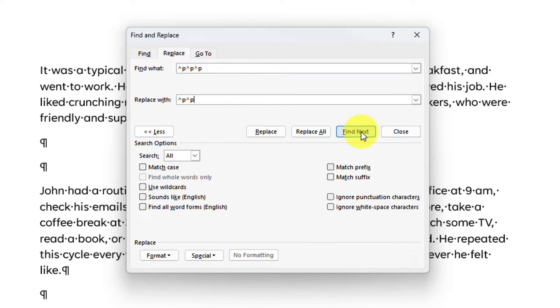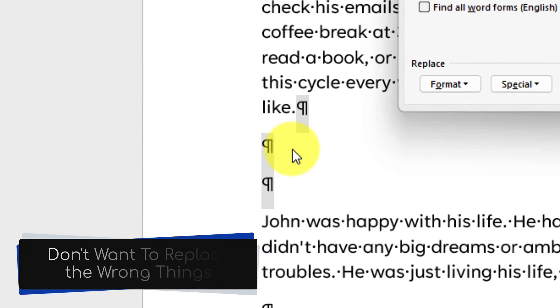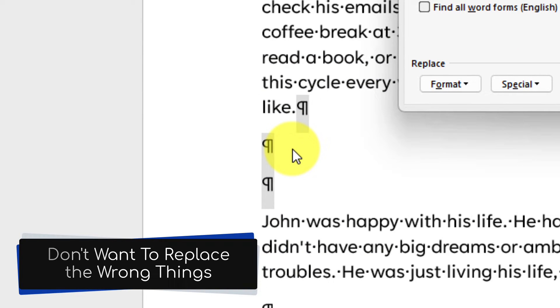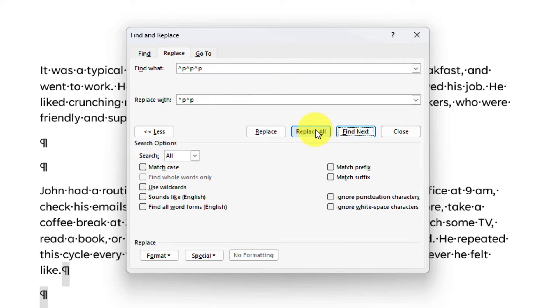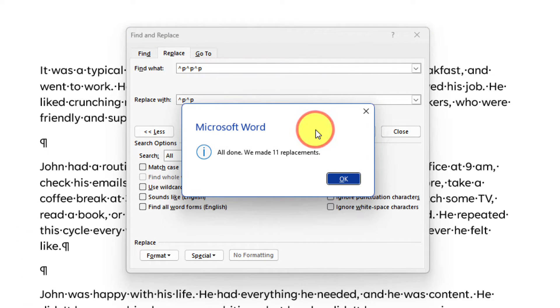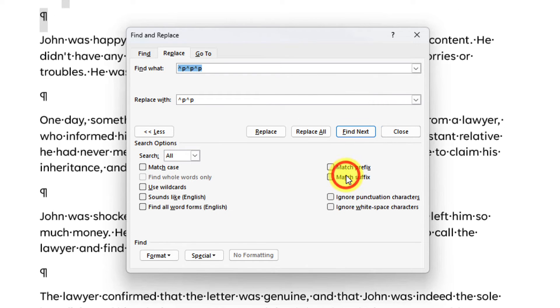and before I replace any, I can use the Find Next button to make sure it is going to replace the right things. Once confirmed, I can use Replace All. Word then lets me know that it has replaced all 11 instances of this for me in one go.